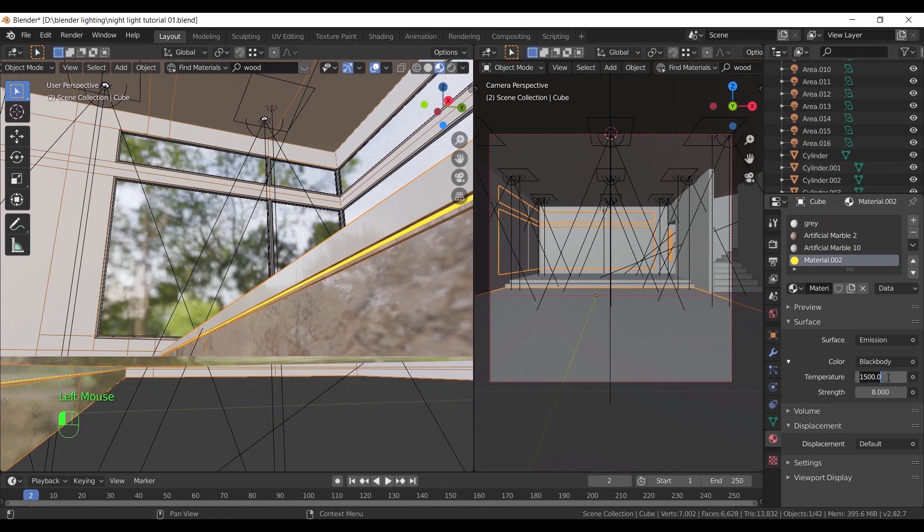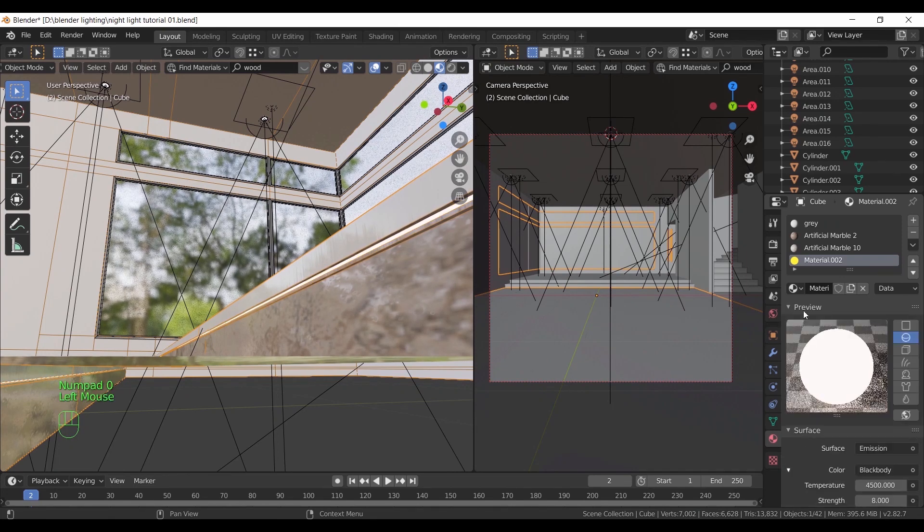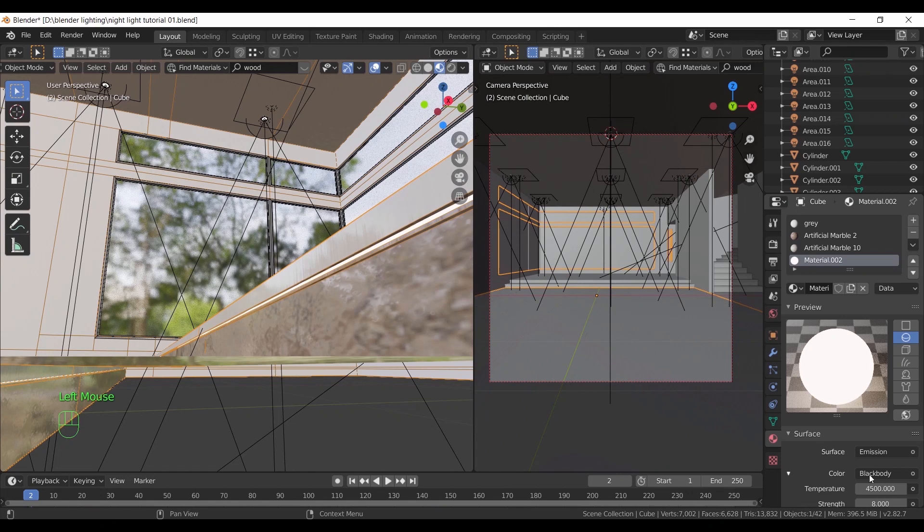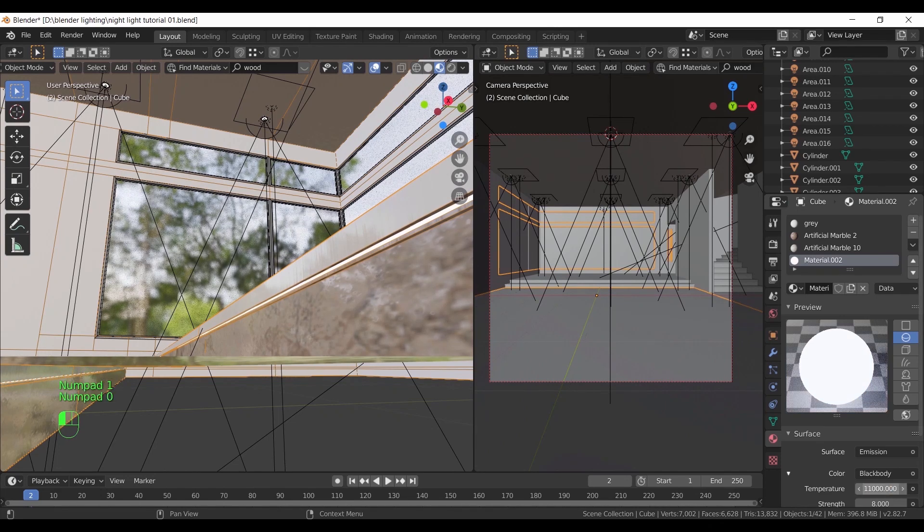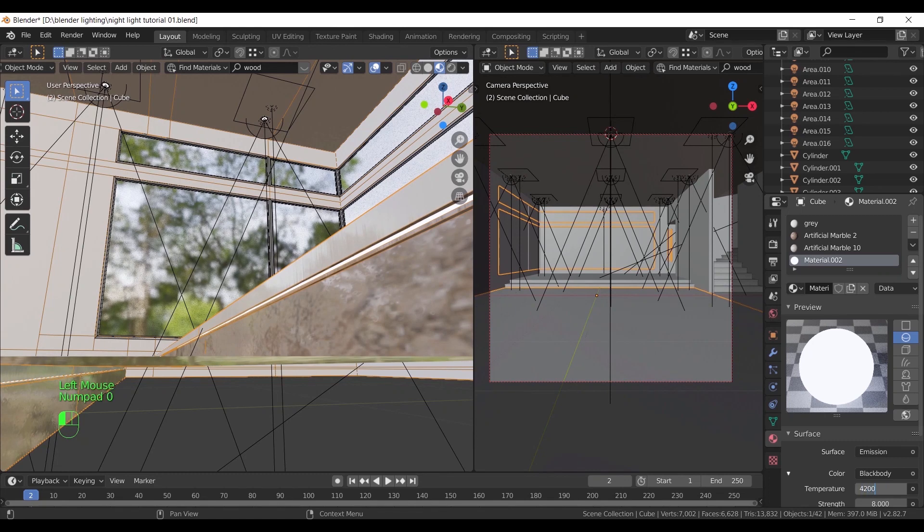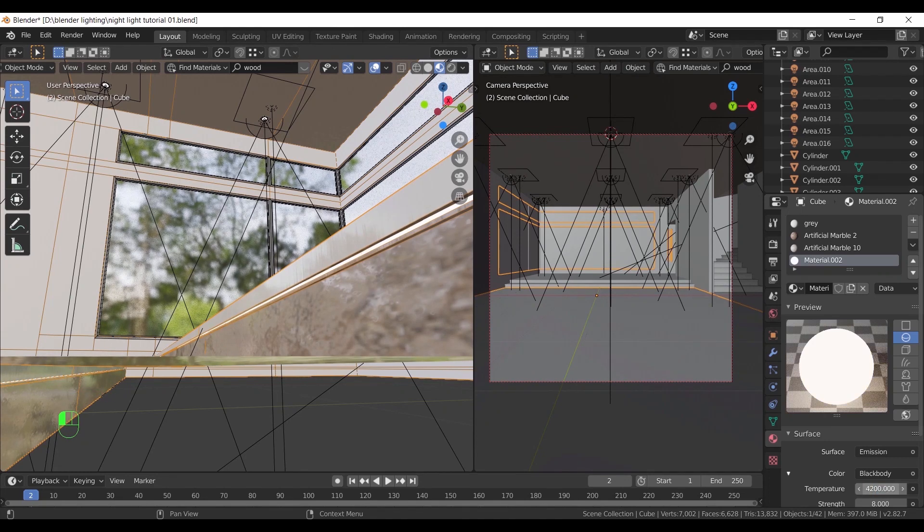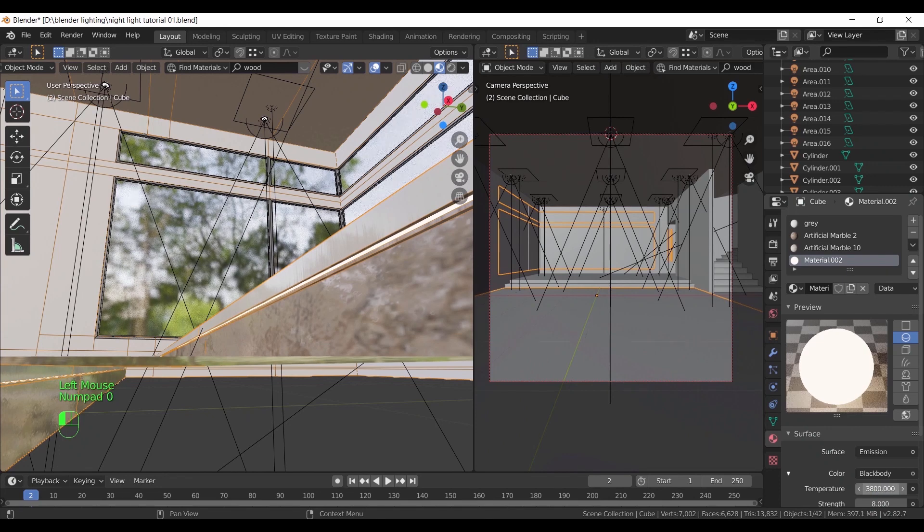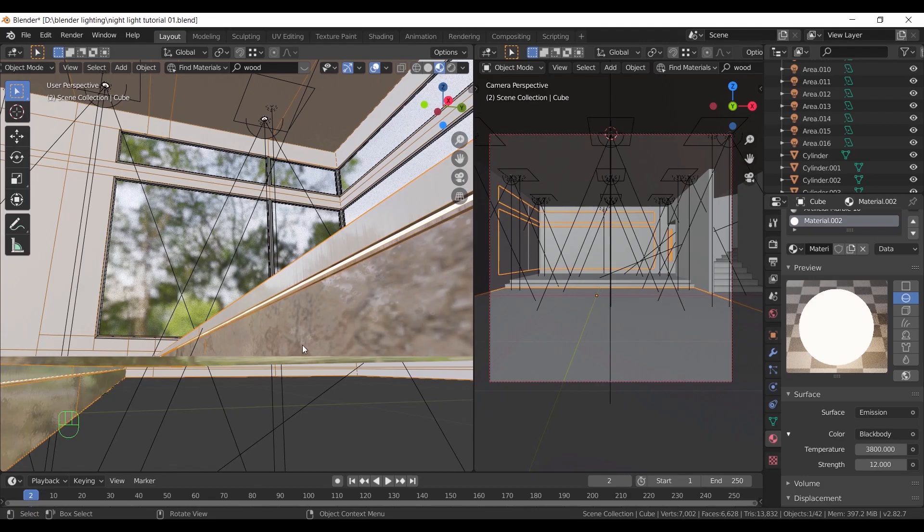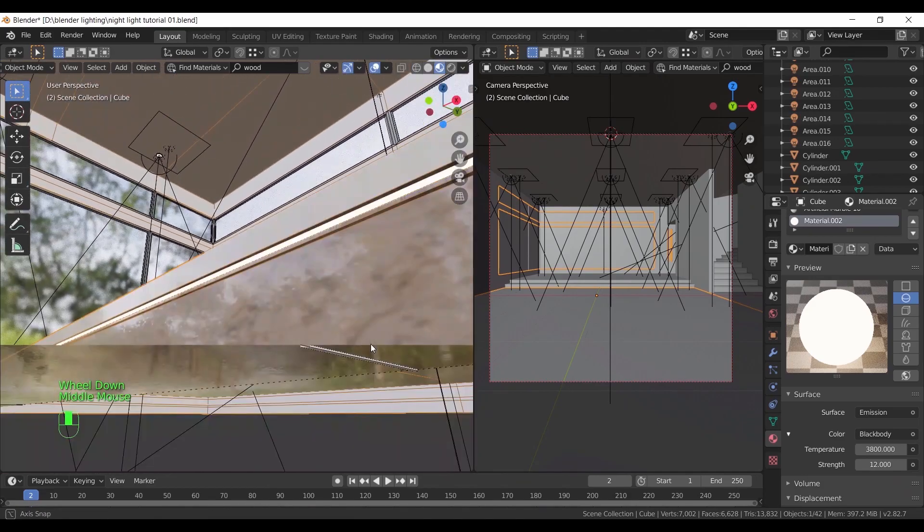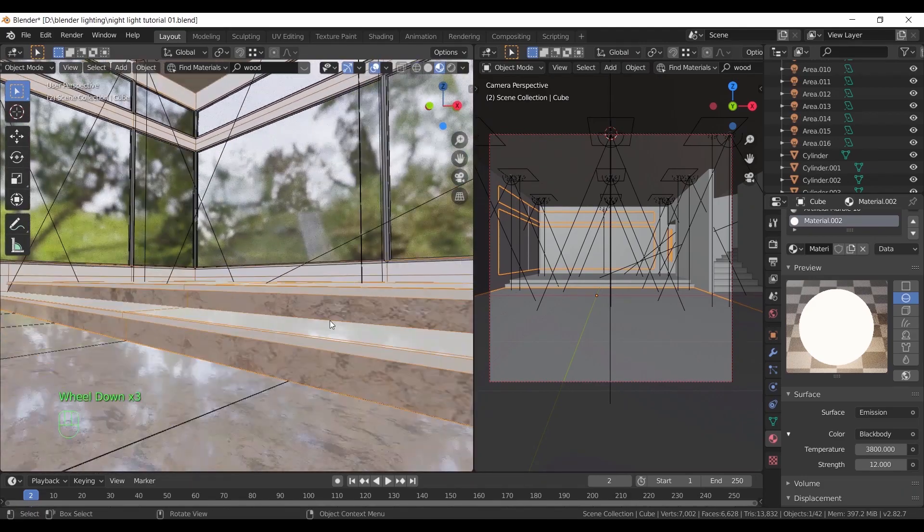So it's around 4200. You can make it 6000 for white color or 11000 for blue one. A simple search online for the color temperatures and you can see every value with its color. So I end up on 3800. Make the strength 12 for now and switch to render view to see what we have.